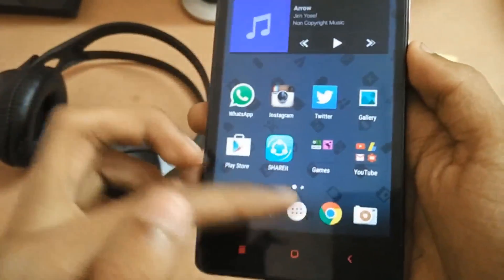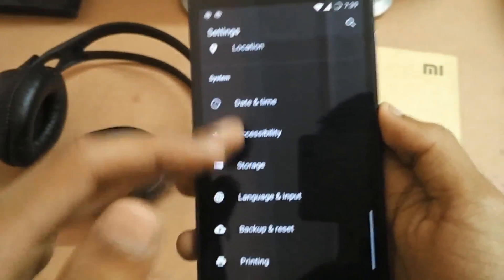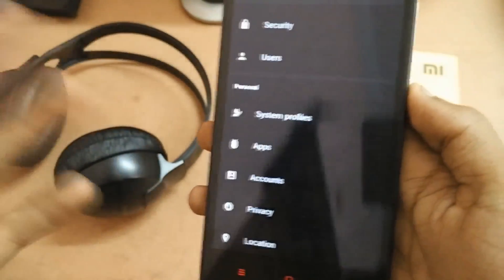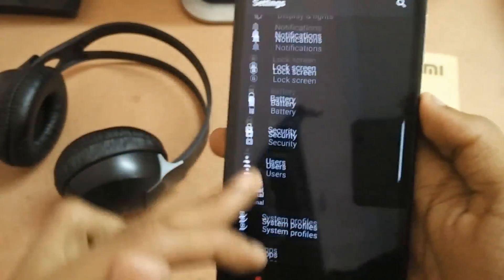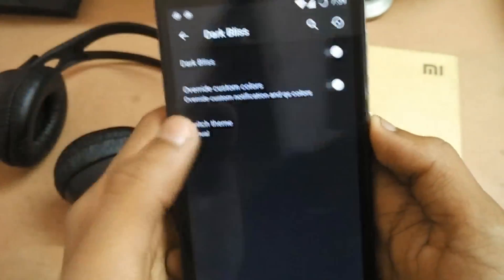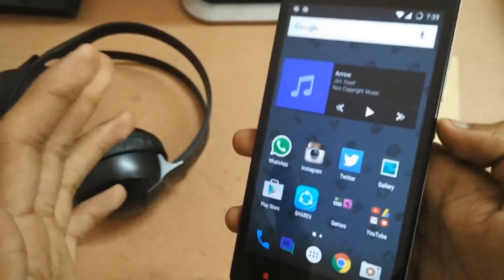Talking about the ROM particularly, it also has many other features. Let me go back into the settings. As you can see, this is based on a dark kind of theme — this is not the pre-included default; I have changed the theme to Dark Bliss. If I disable it by toggling it, you can see it turns back into the normal light theme. So this theming option is a feature provided in this ROM.